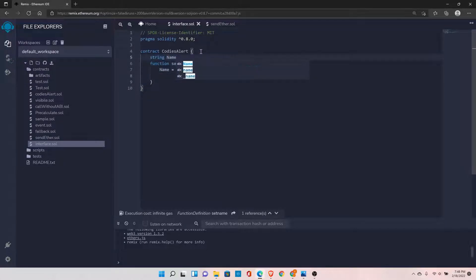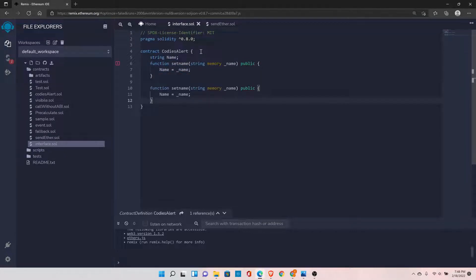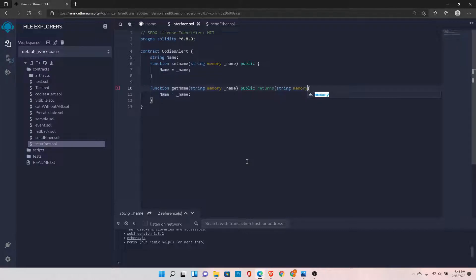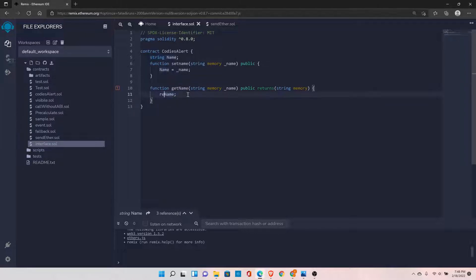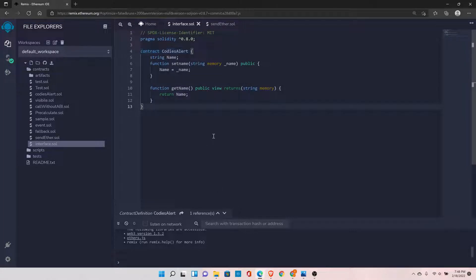Now let's copy this function and paste it here. We can change it to getName, so that it will return the name we set in the previous step. It returns string memory. We remove the assignment since we are not setting anything — just return. Also remove the parameter since we are not taking any. Set it to view because we are not changing anything, we are just returning the name.